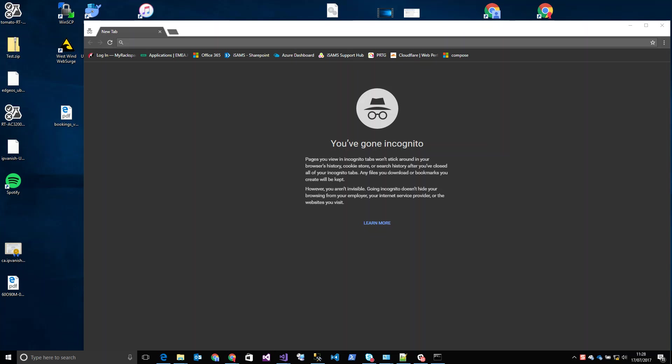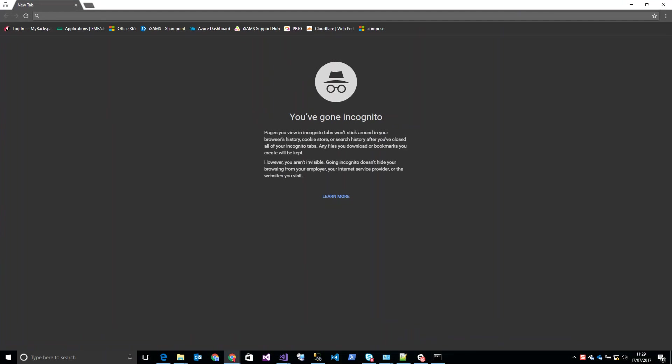Hi there, so this is part three of setting up the EdgeRouter X with LAN segregation and VPN access. In this part I'm setting up the Wi-Fi access points, and if you've read the blog post you'll know that I'm using just normal home routers that I've got lying around as my access points.